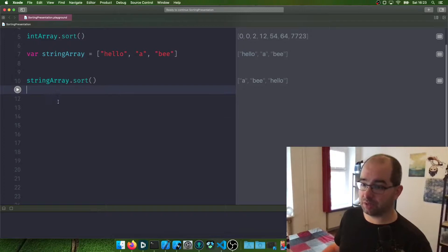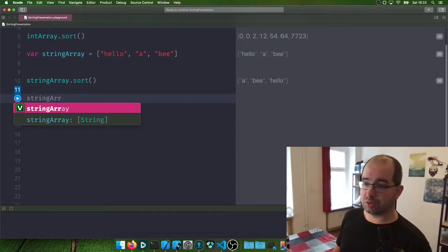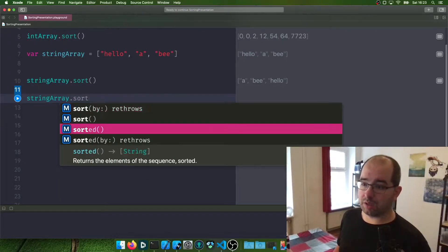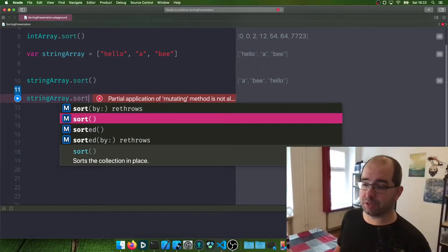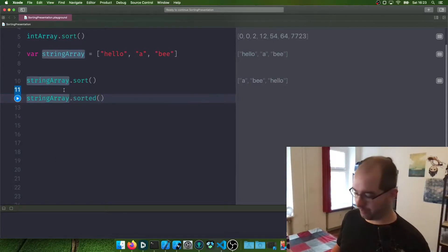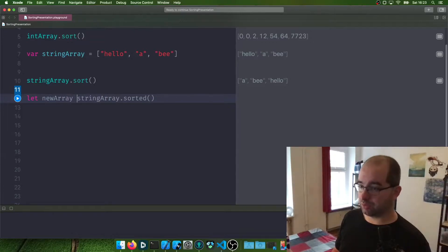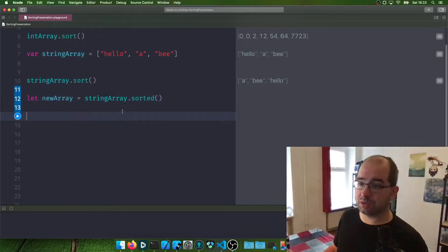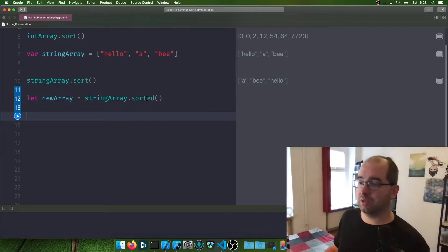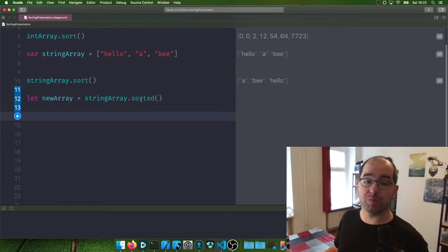You might have seen in the autocompletion that there are two sorting functions: sort and sorted. The difference is that sort does the sorting in place — it changes the array we're calling this on. And sorted returns a new different array. So we can say let newArray = stringArray.sorted, and now we copy the array and sort it. There are cases where you might want in-place sorting or copied sorting.